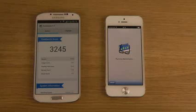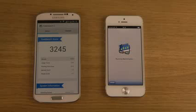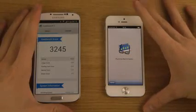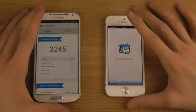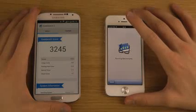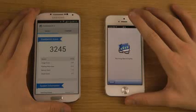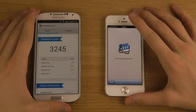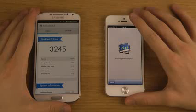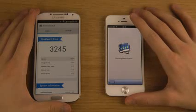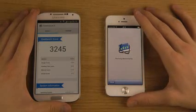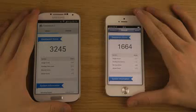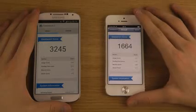There we go, got a Geekbench score of 3,245. Let's see how the iPhone stacks up against that. Still running the benchmarks.